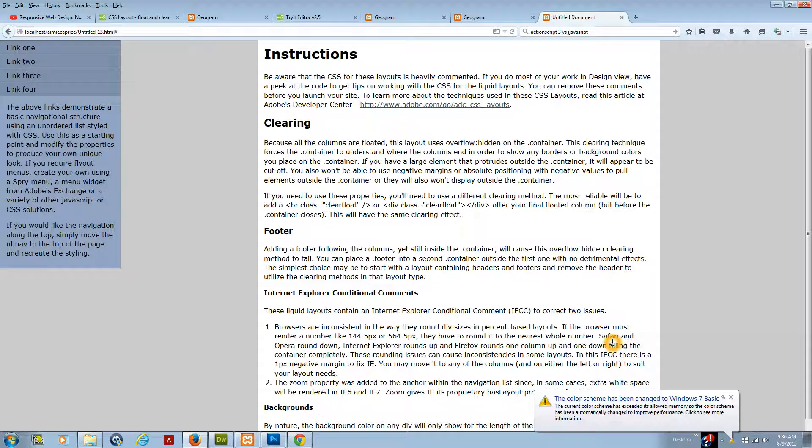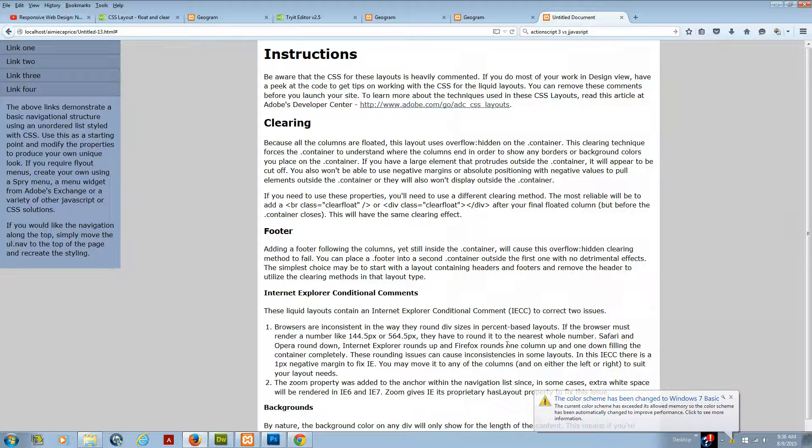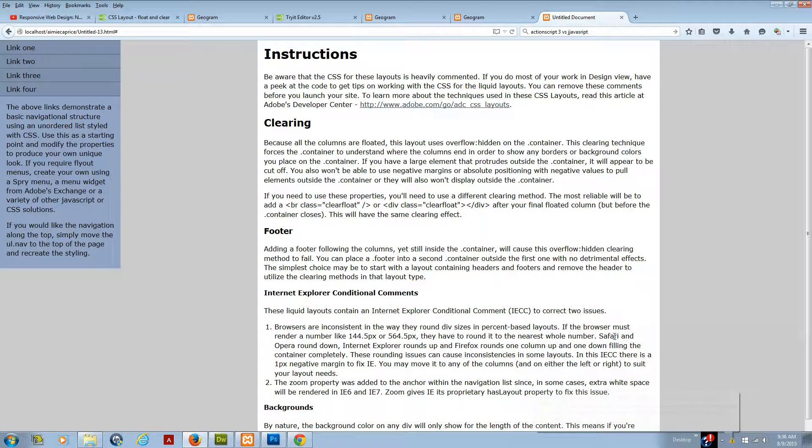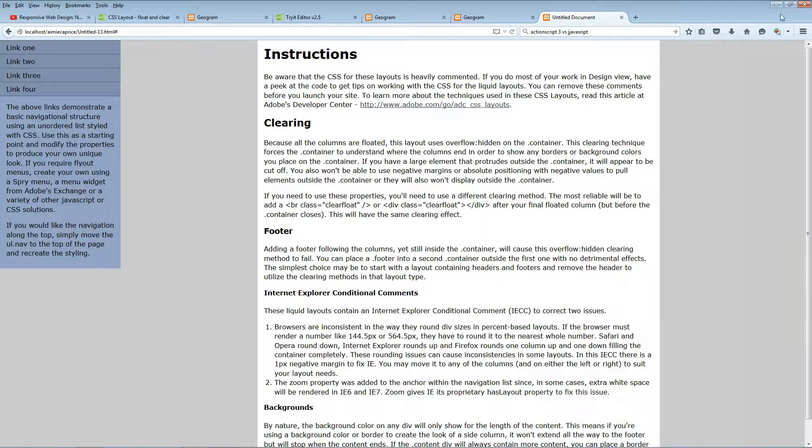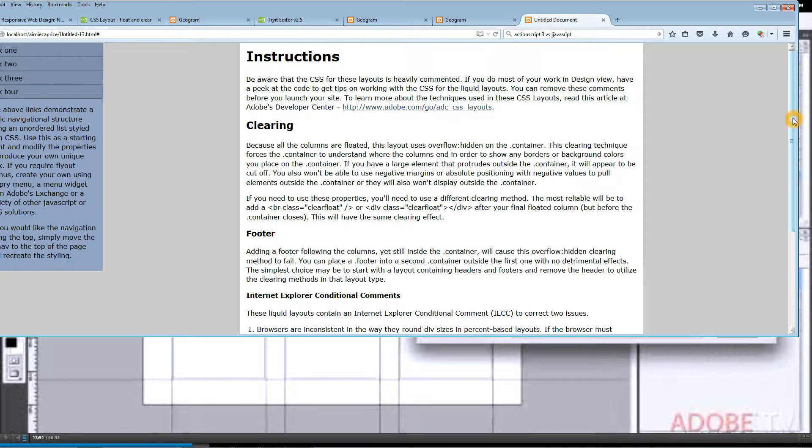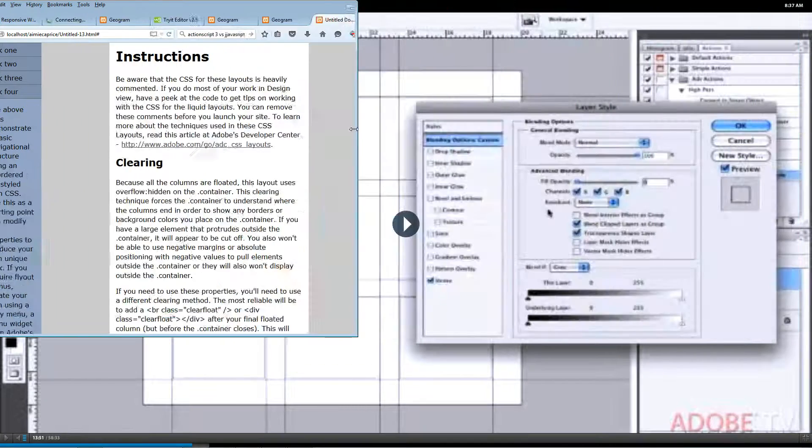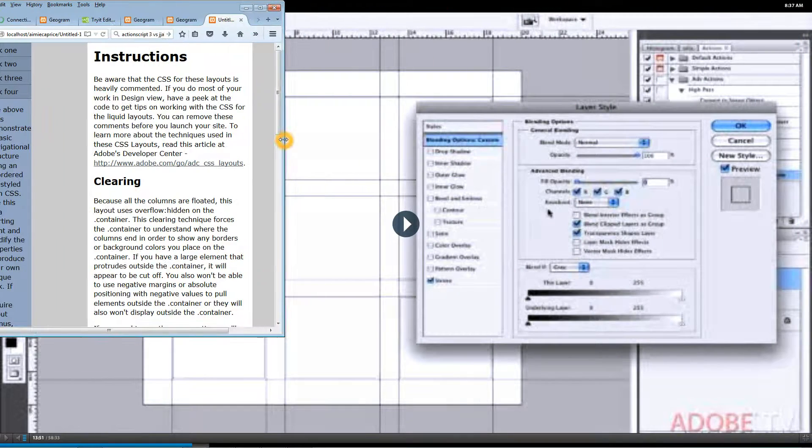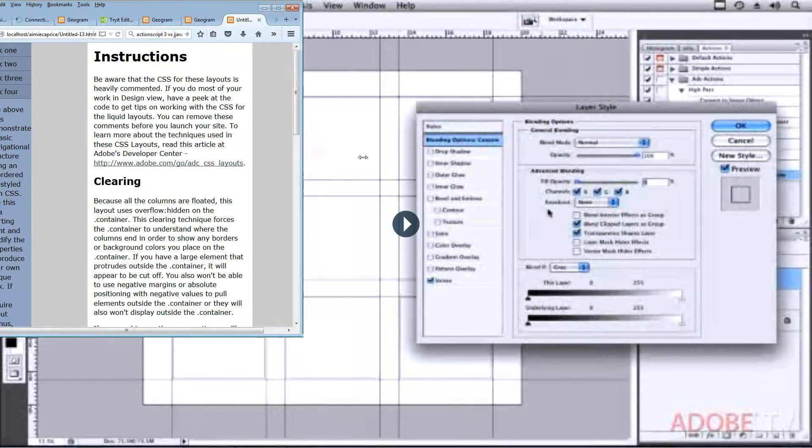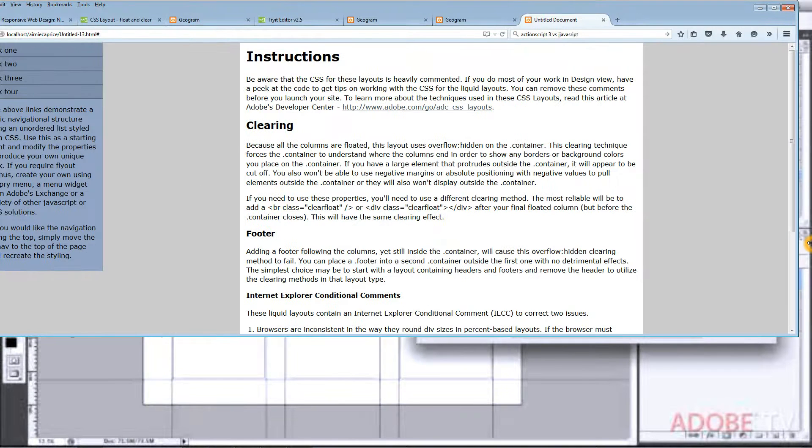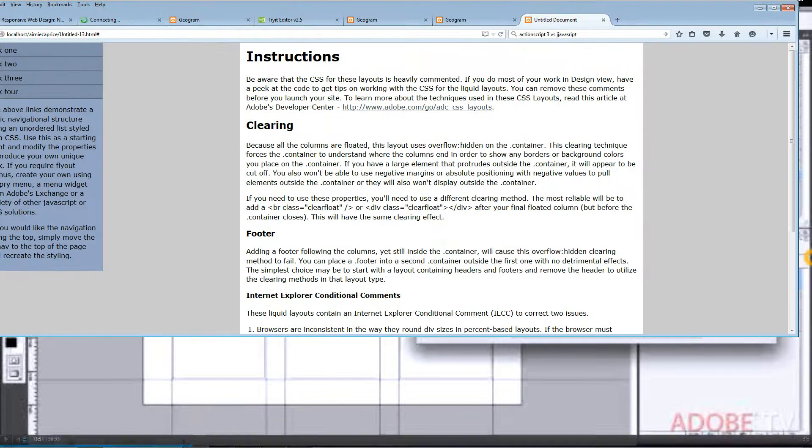When you're using float left. This div right here, this white container, is set to float left, and the reason why I did float left is because I want it to be able to collapse as the screen gets smaller in my responsive design.